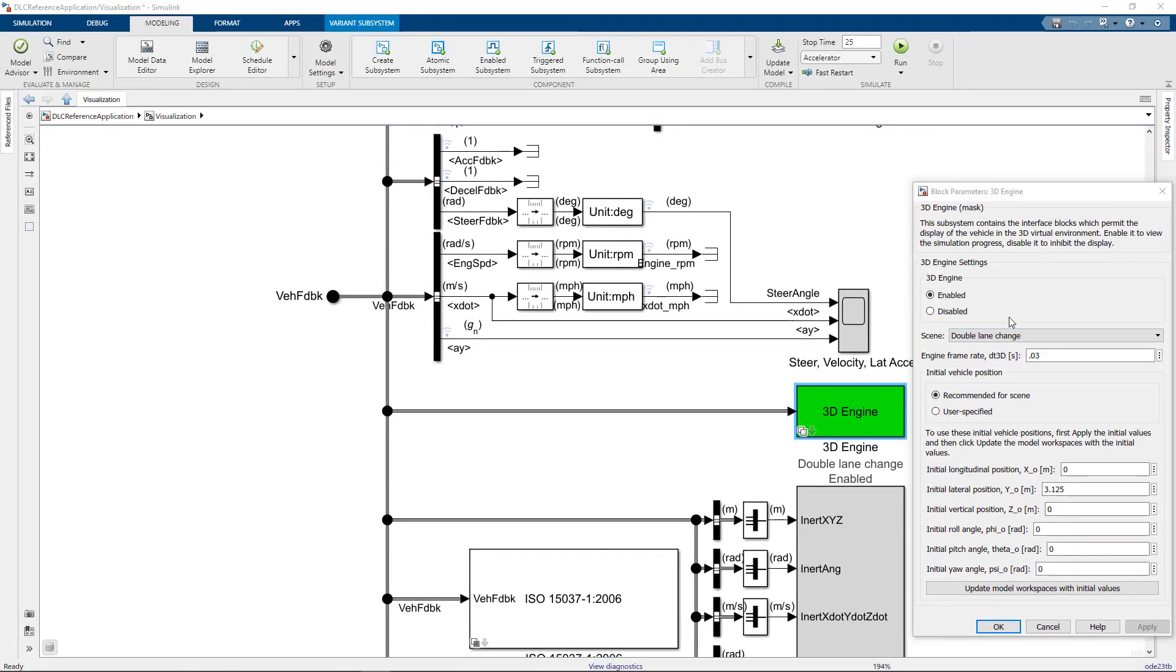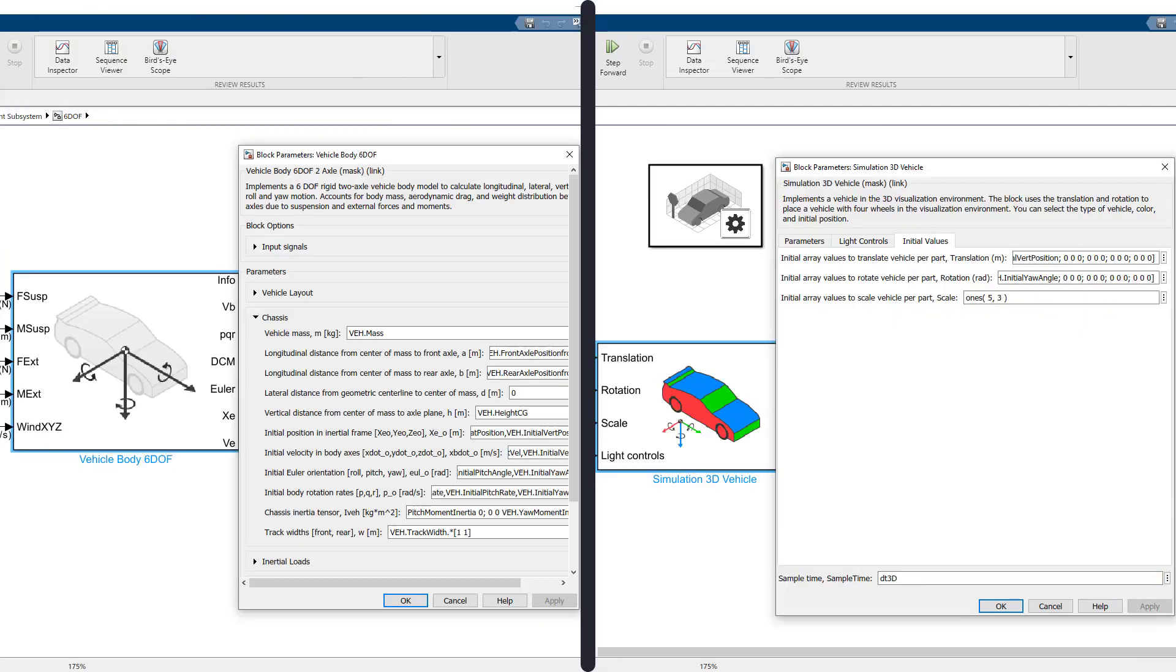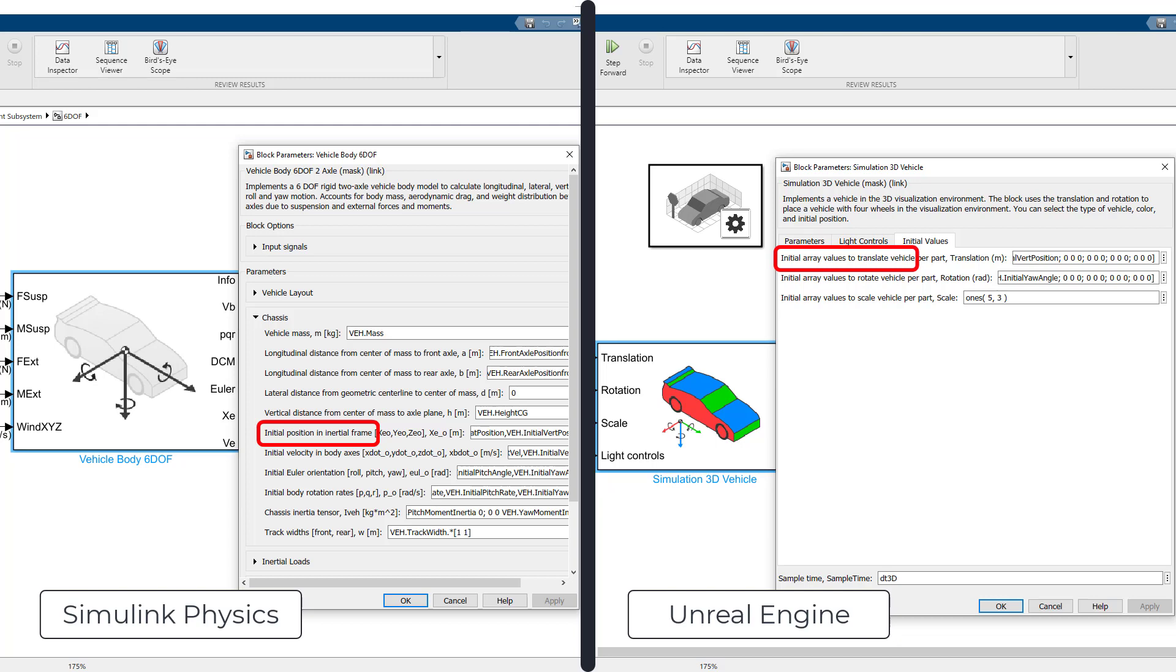Along with the scene selection, you can specify the initial position of the vehicle you're controlling from Simulink. Note that there are actually two aspects of initializing the vehicle position: the Unreal Engine visualization and the Simulink physics model. The Unreal Engine needs to know where to instantiate the actors when first generating the scene, and that value is set from the Sim3D vehicle block.